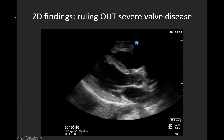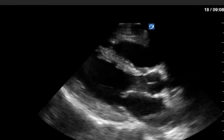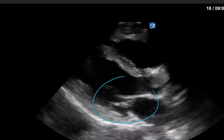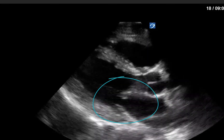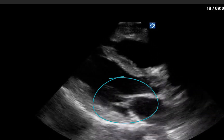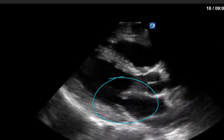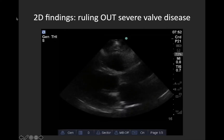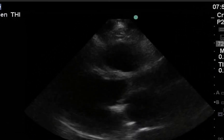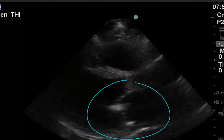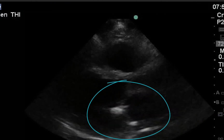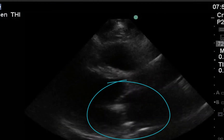Here again we're back to our normal parasternal long axis view, this time to focus your attention on the mitral valve — note thin, pliable leaflets that are opening nicely. In contrast, in this clip, although the gain is a bit dark, we see hyperechoic thickened mitral leaflets with really minimal opening, concerning for mitral stenosis.